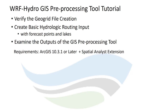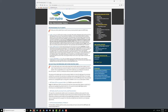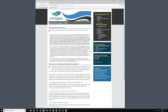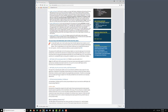The requirements for working with this tool are ArcGIS 10.3.1 or later and the Spatial Analyst Extension. First, we will download the GIS Preprocessing Tool from our website. We will also download the GIS Preprocessing Standalone Test Data and the documentation.